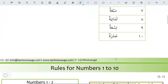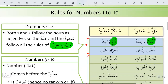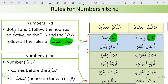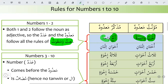How can we count with the madud? For numbers 1 and 2, the adad follows the noun as an adjective — following all the rules of na't and man'ut, which we have learned in Arabic studies about adjectives. So adad 1 and 2 follow the rules of na't and man'ut.